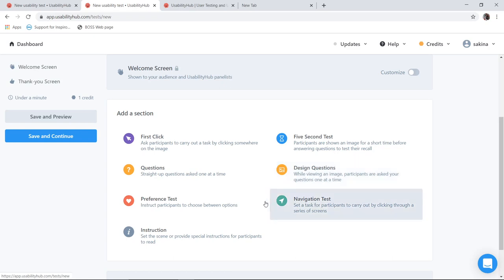Now when I say preference test, this test can be used when I am confused between one, two or more designs. For example I want to make up my home page but I have three designs which I am confused with. So I will put up the three UIs over here and tell the user to select any one. Once the user selects any one design I will ask questions based on that.